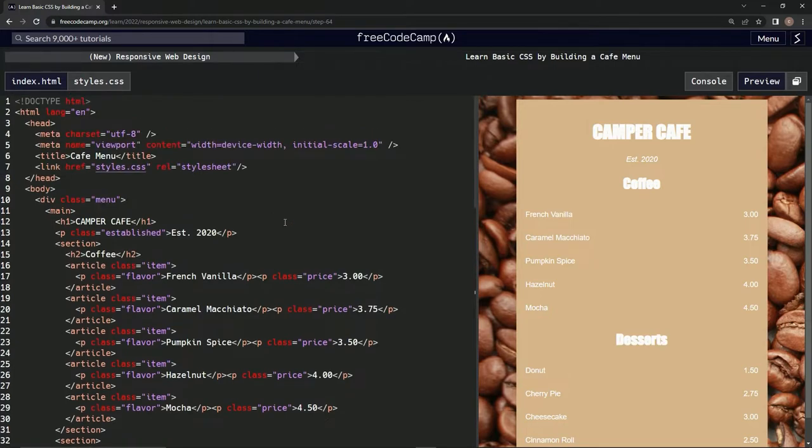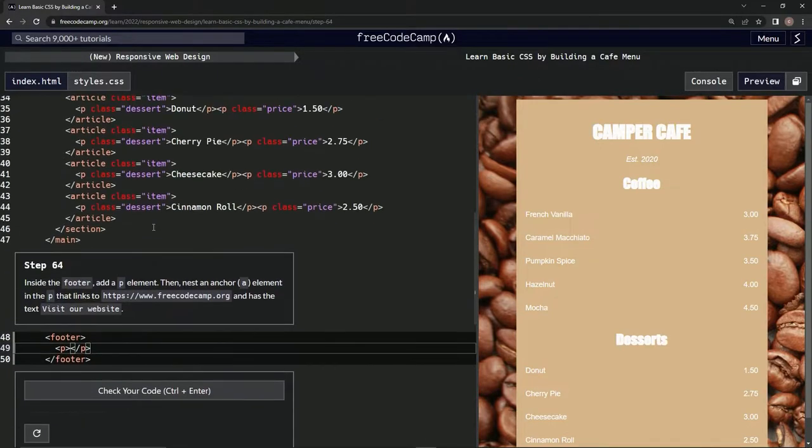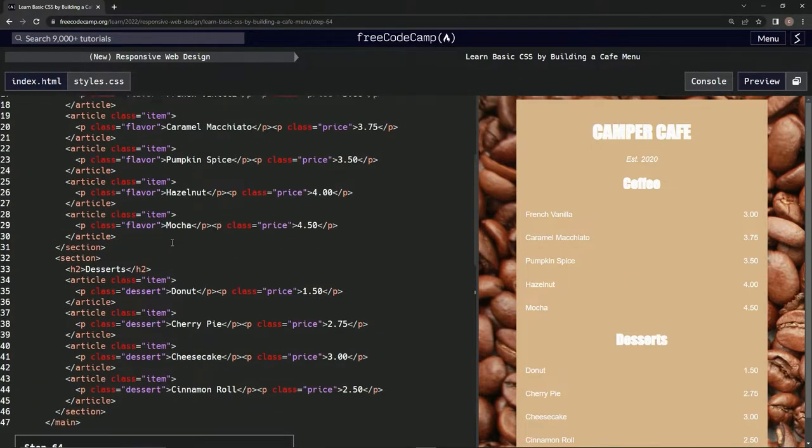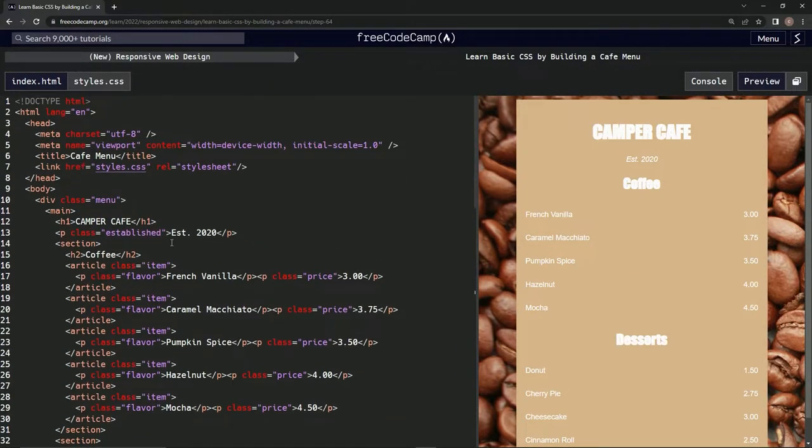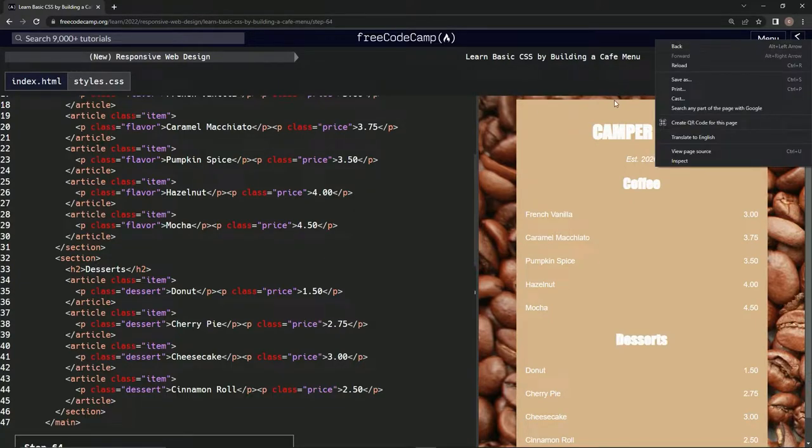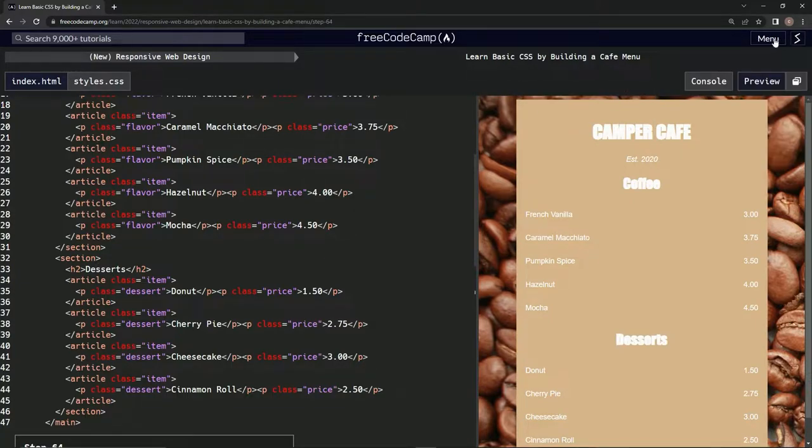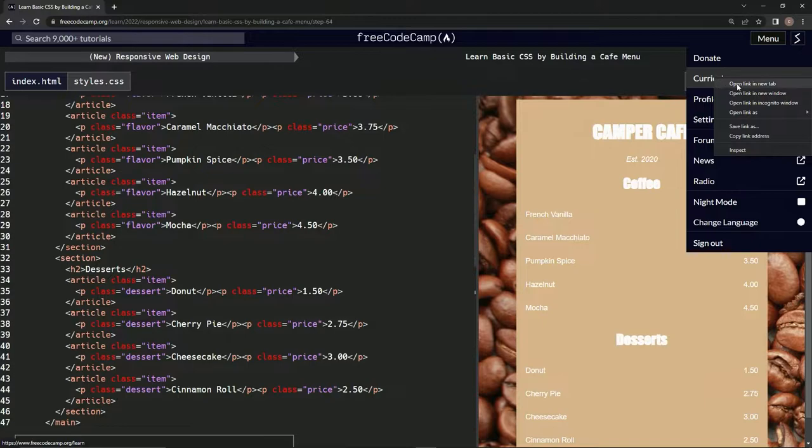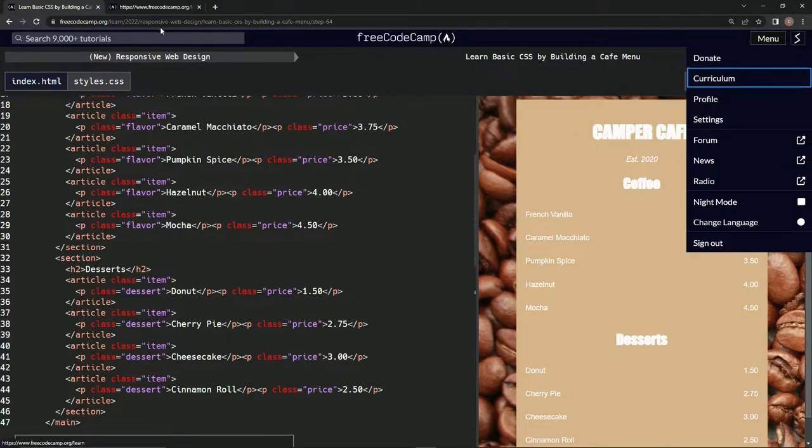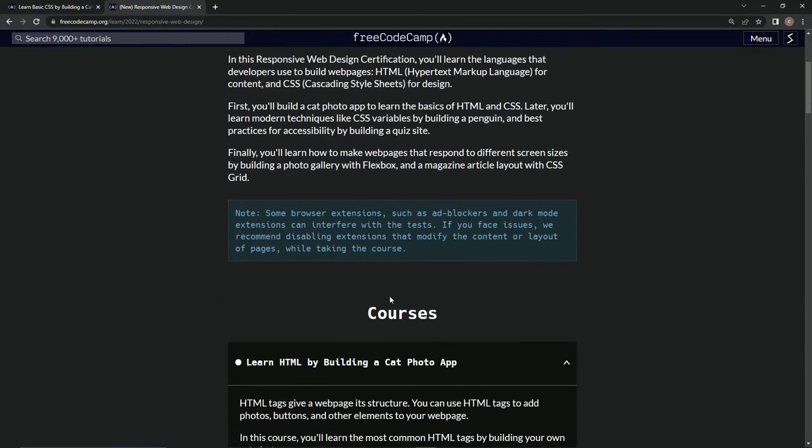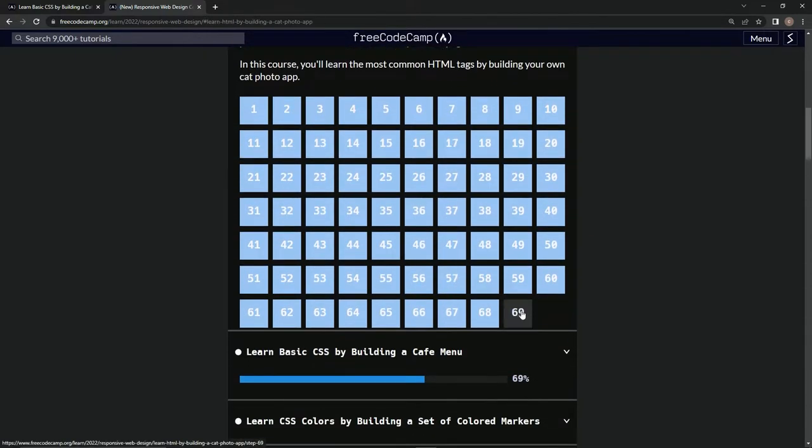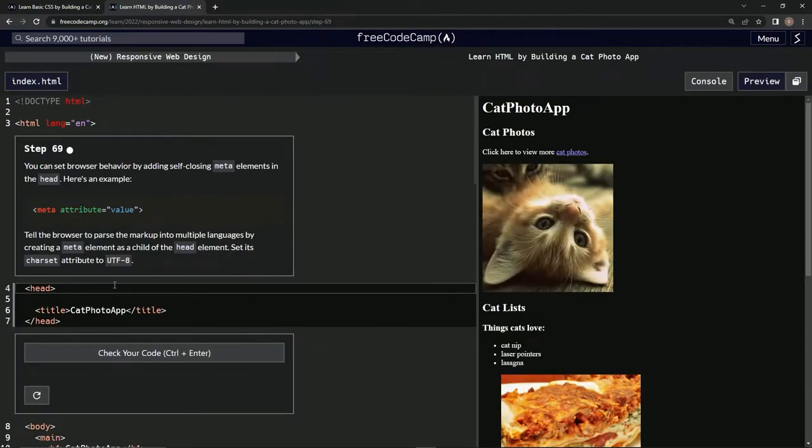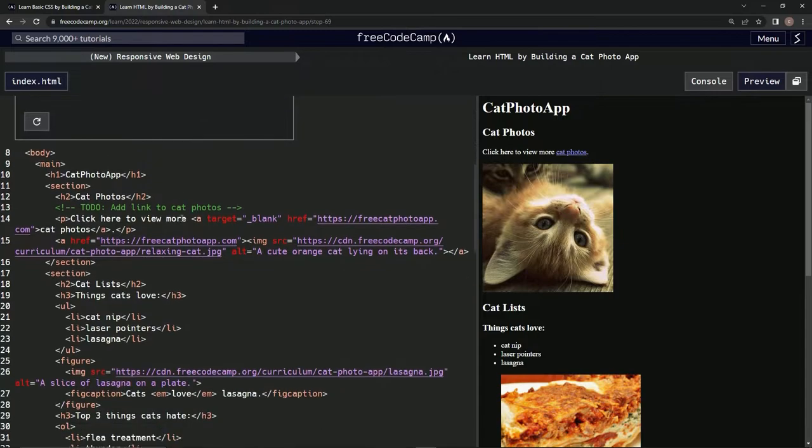All right, and we're going to nest an anchor element. How do we do that? Let's go back up here, nest an anchor. Where did we do that? Oh man, do we have to go to the first cat photo app to see? Let's see, cat photo app. All right, where's the anchor? Here we go, right here, cool.